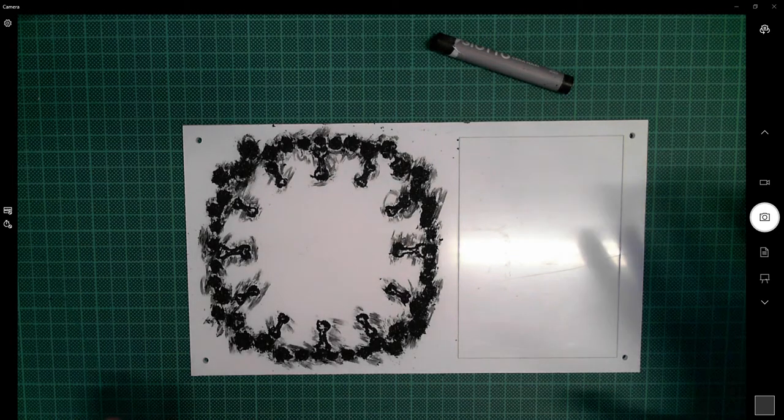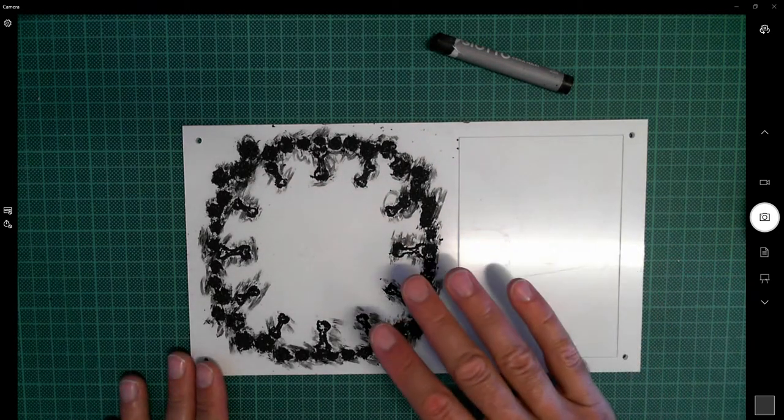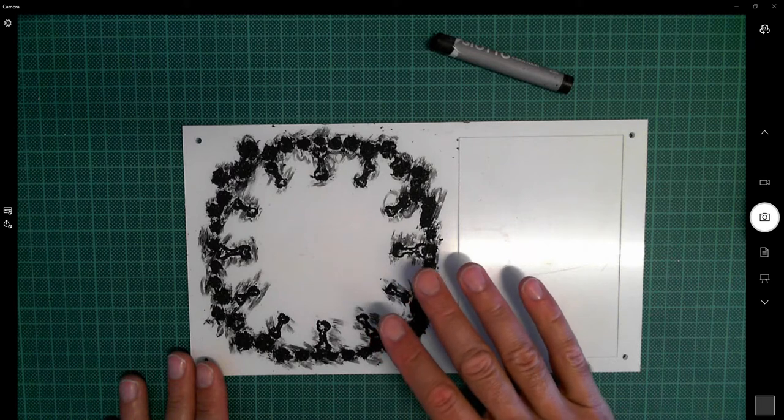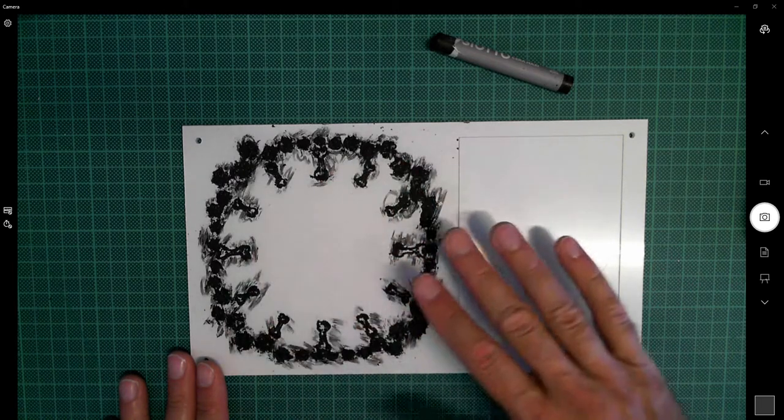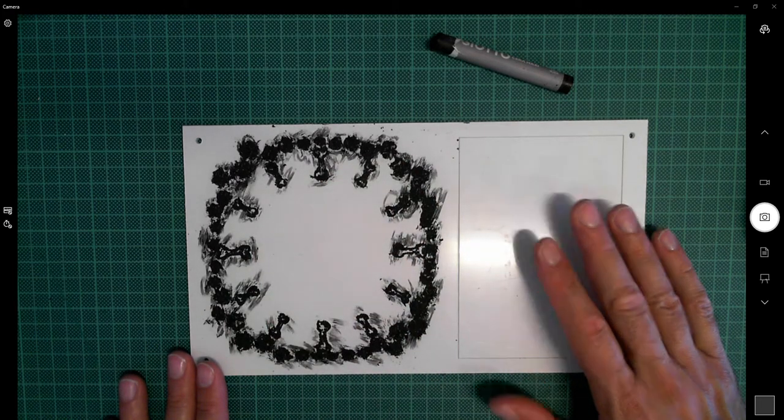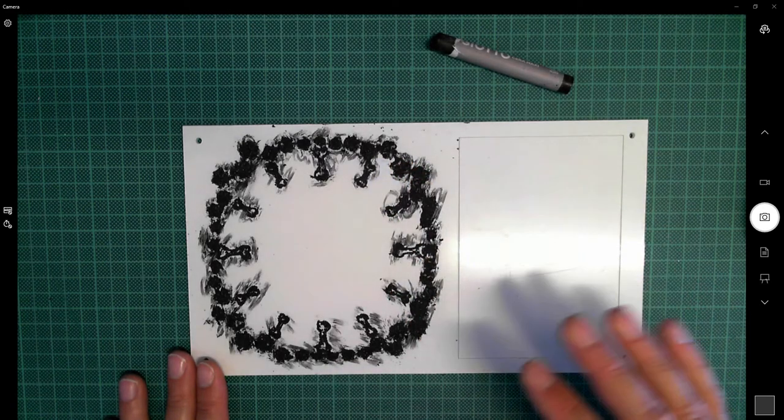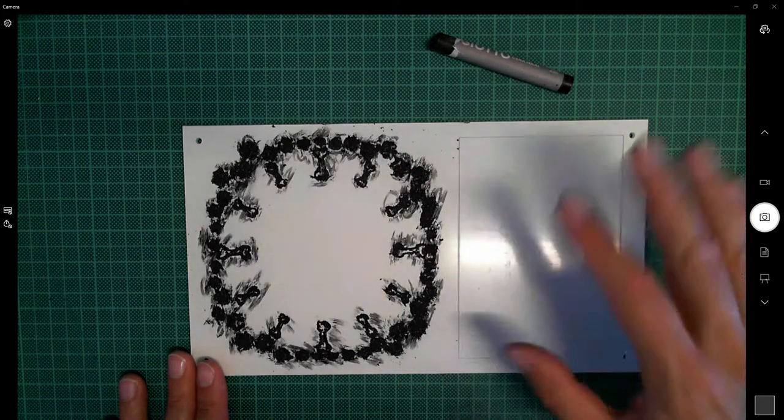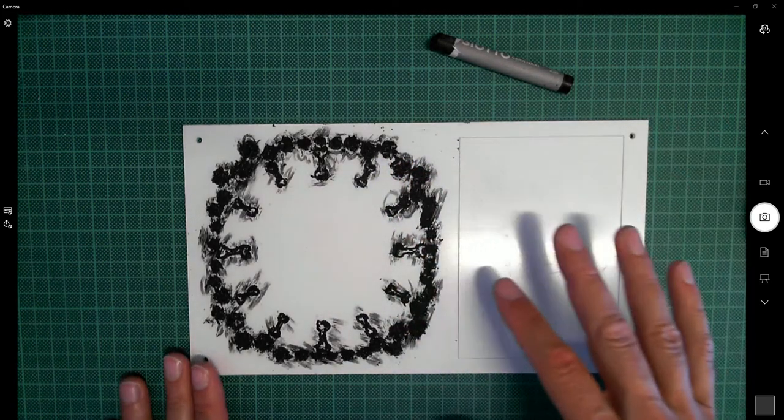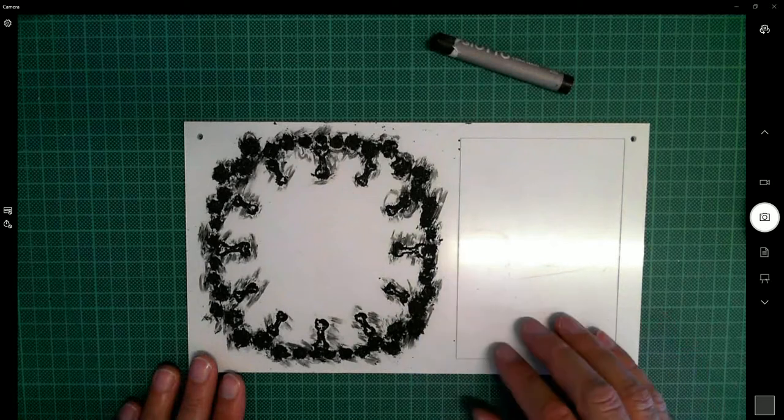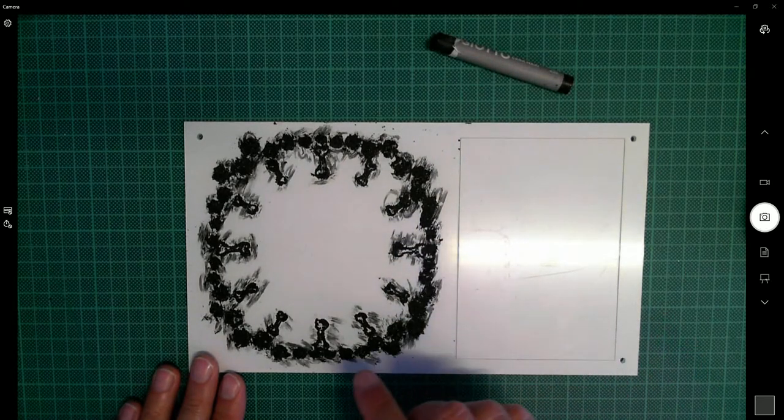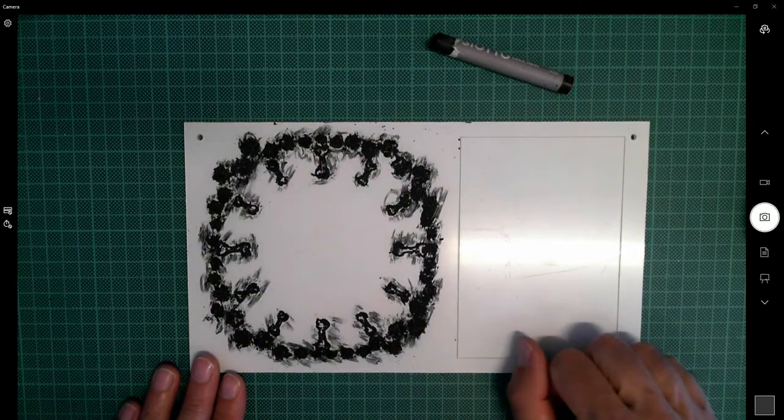Here I am with my photo frame which I've waxed in black, and what I want to do here is reveal what happens underneath. In the process of doing this, I've had a few second thoughts about how successful this is going to be.